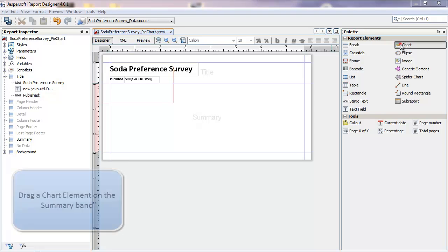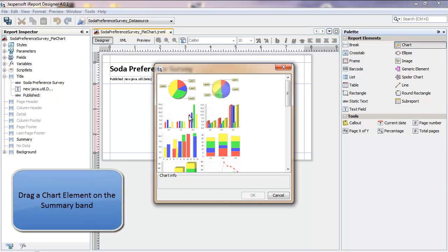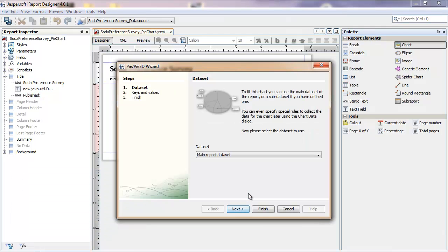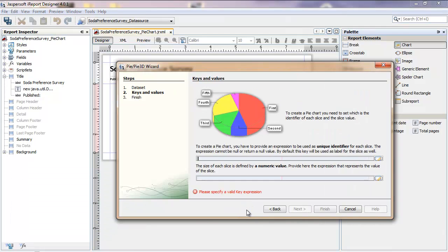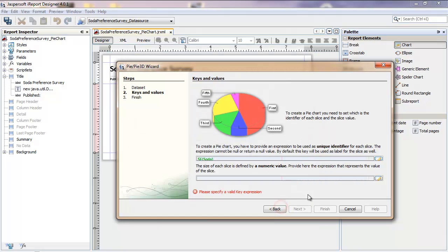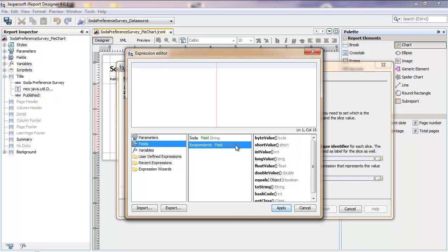To add the chart, drag a chart element onto the summary band and go through the wizard screens. You'll use the wizard to identify a label for the pie chart and also a numeric series, which will be the data computed in determining the slices.